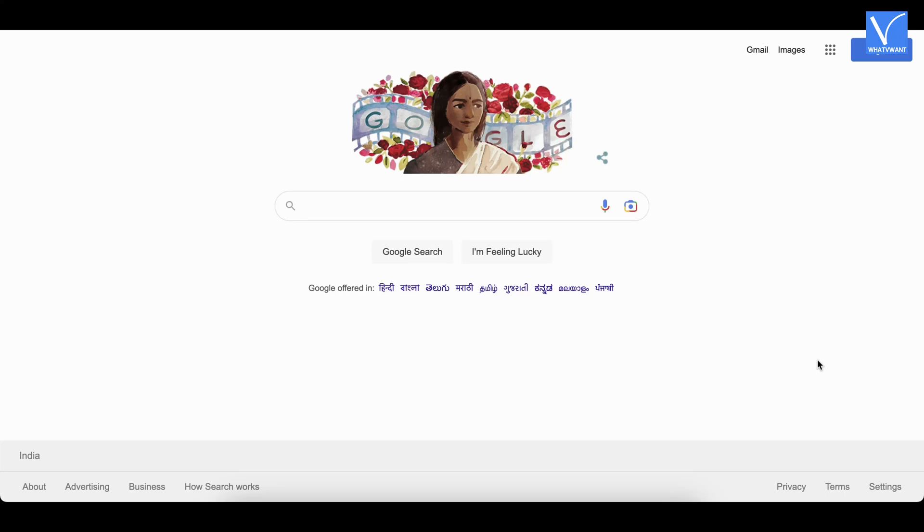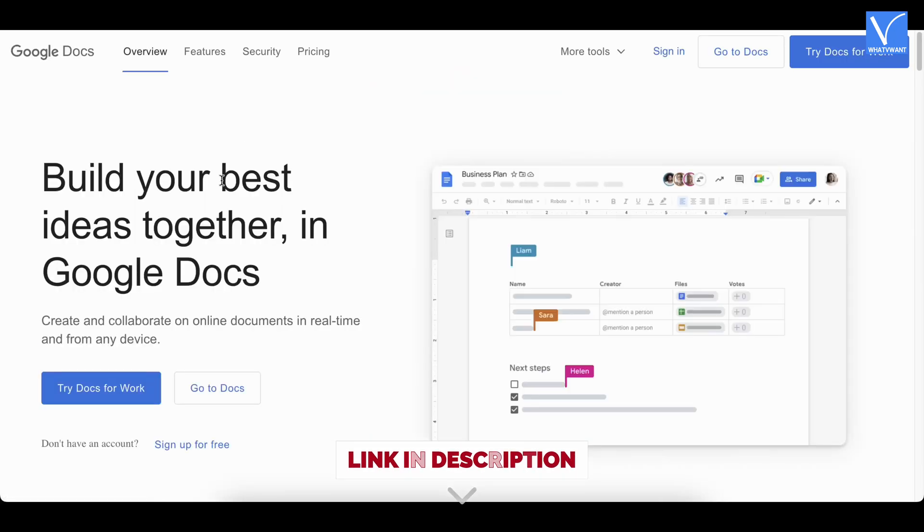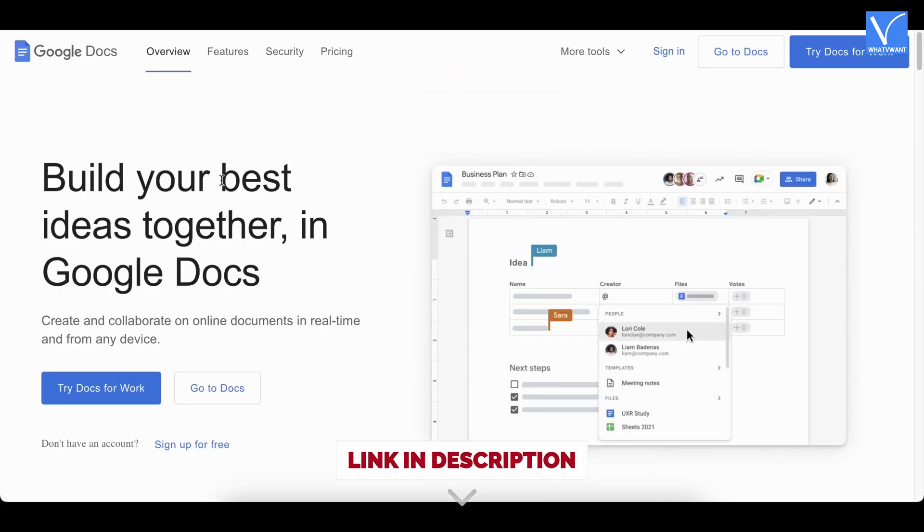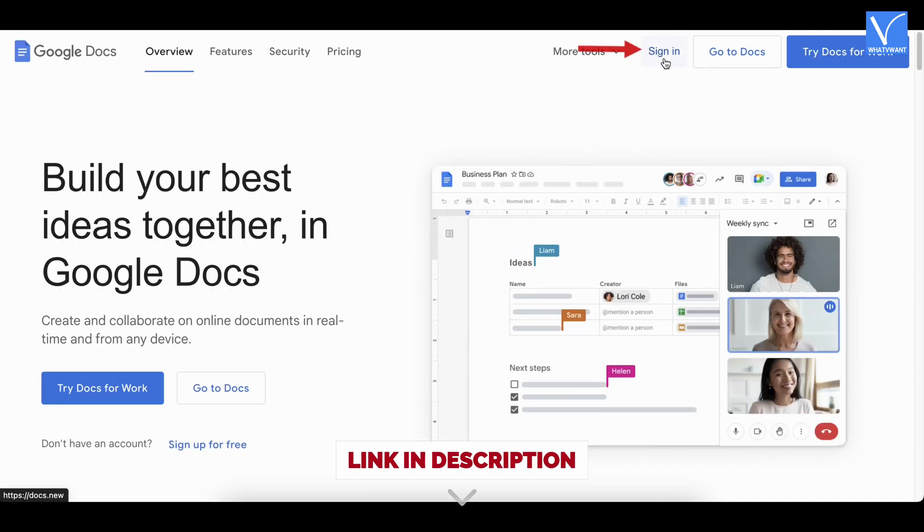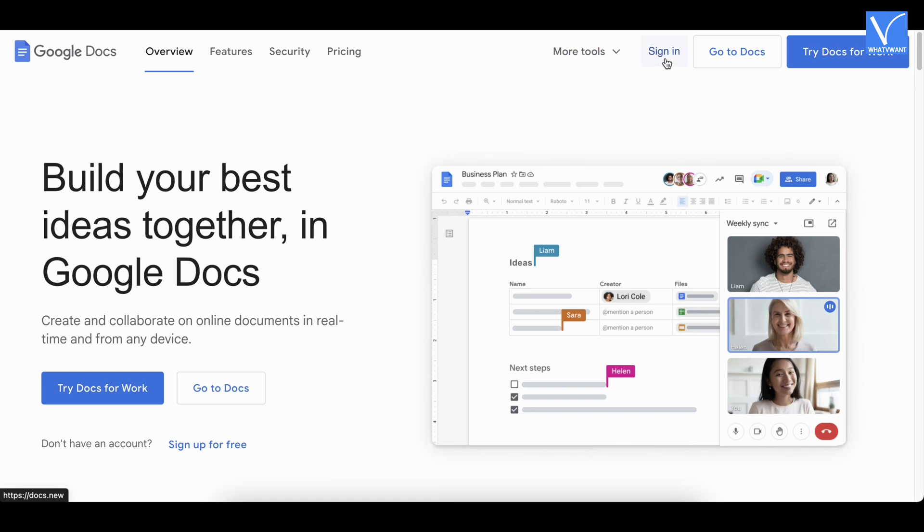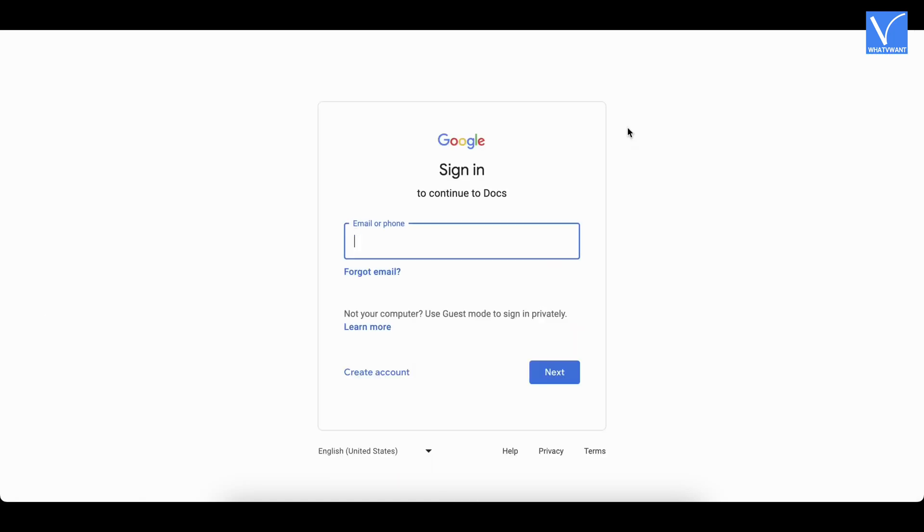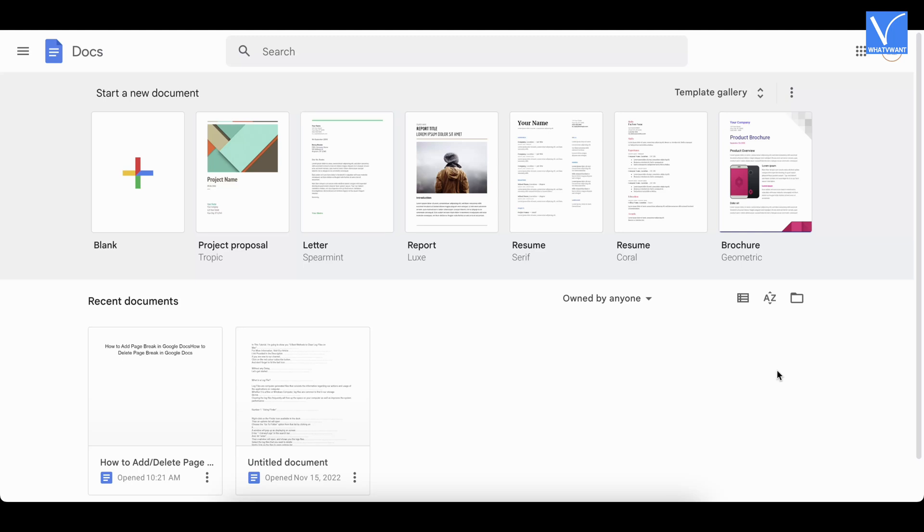Launch any browser on your computer and visit the official site of Google Docs. Click on the sign in option available on the right top. Then it takes you to the login page. Enter your Google login credentials to sign in to Google Docs. Then it shows all the available documents.